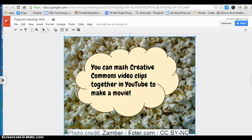In this screencast I'm going to teach you how to create a mashup video using Creative Commons licensed video clips and YouTube video editor.